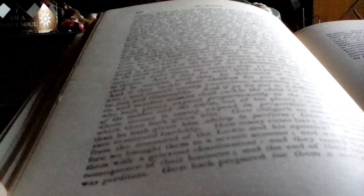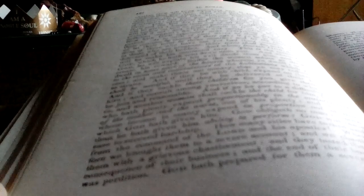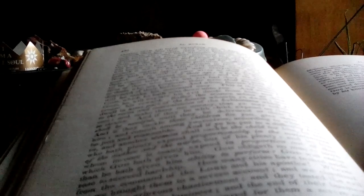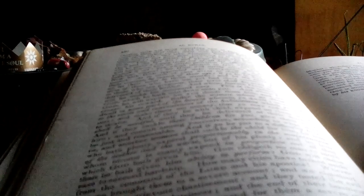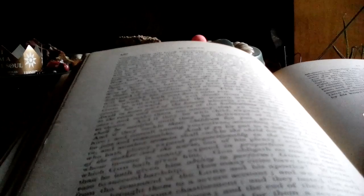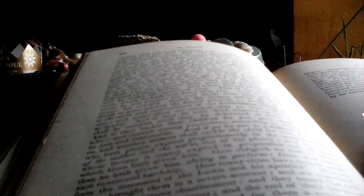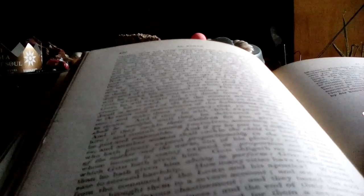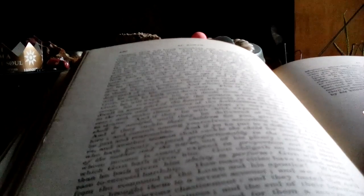And whoso feareth God, unto him will he grant an ample provision from whence he expecteth it not. And whoso trusteth in God, he is his sufficient support, for God will surely attain his purpose. Now hath God appointed unto everything a determined period.